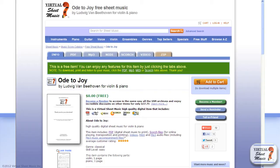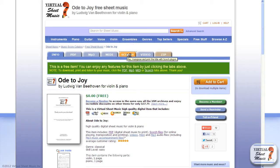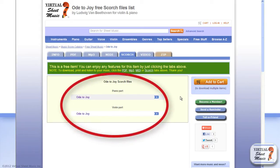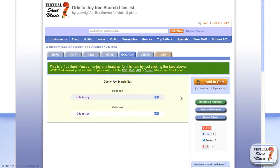Once the Ode to Joy for violin and piano page is displayed, click the Scorch tab you see at the top of the page between the MIDI and the Video tab. Once there, you will see two Scorch files listed: one for the piano part and one for the violin part.